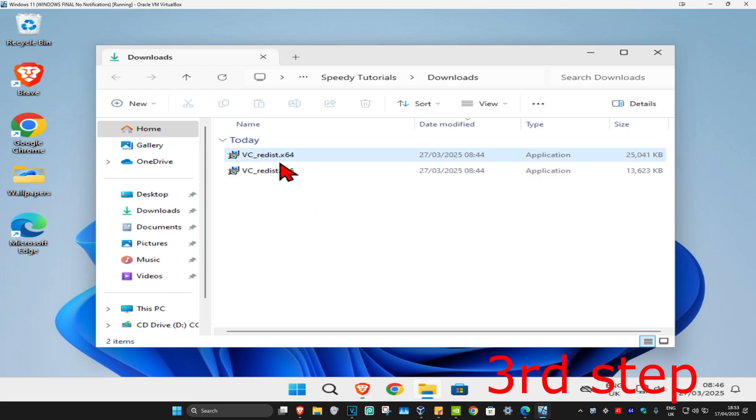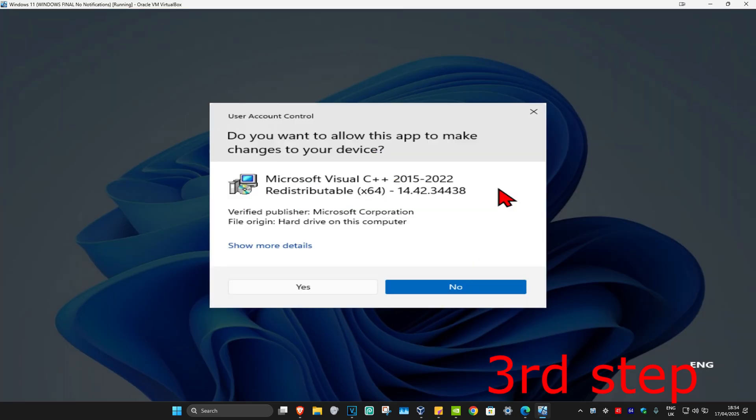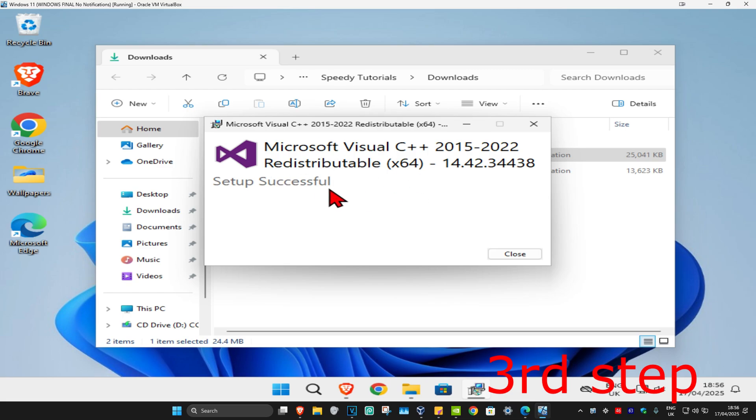We're just going to download the first one on the list. For me it's going to be x64. I'm going to double-click on it and this will come up. You're going to click on I agree, check this box, and then click on install. Then click on yes. It's now going to start installing it. Wait for this to load and once it's been done, we're now going to click on close.